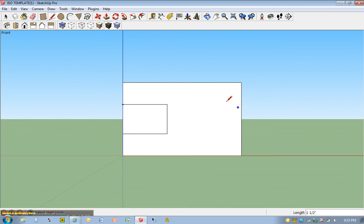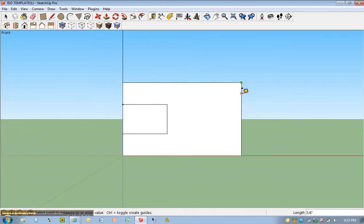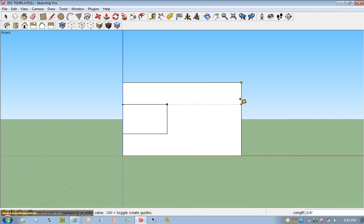I'm going to do the same thing on the opposite side. T for tape measure. Click once. Once again, I could probably even touch this edge here, move across. And that's going to put me at exactly 3 quarters of an inch, or I could also type in 3 quarters. If it doesn't find it, hit enter.